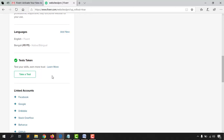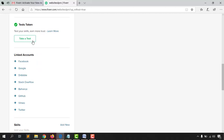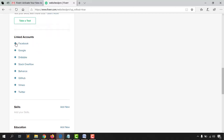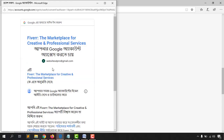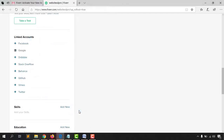If you want, you can take a language test right away by clicking 'Take a Test' — performing well will improve your Fiverr profile ranking. We'll skip that for now and move on to Linked Accounts. You can link Facebook, Google, Dribbble, and other accounts to give your Fiverr profile better standing. Since I'm signed in with Gmail, I'll add my Google account and associate it here.